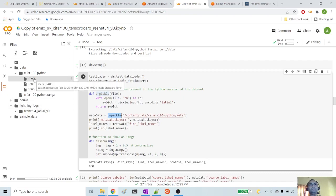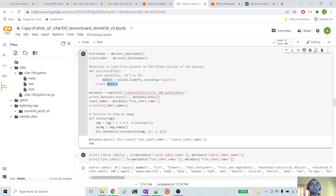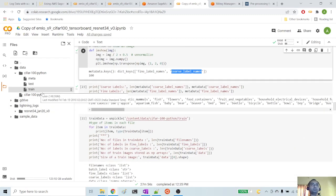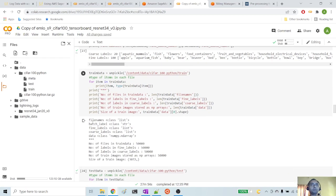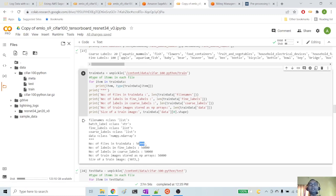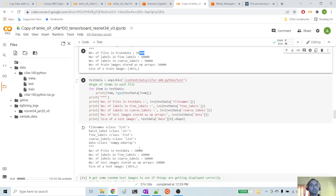If we check the train data, it has keys: file name, batch label, fine label, and coarse label. There are 50k files in the train data, each having its corresponding fine labels and coarse labels. The test data has 10k images, also having their own fine labels and coarse labels. That is all about the dataset structure.